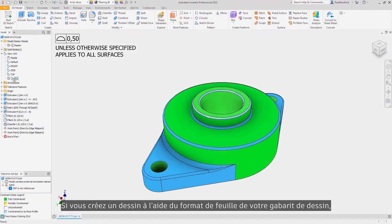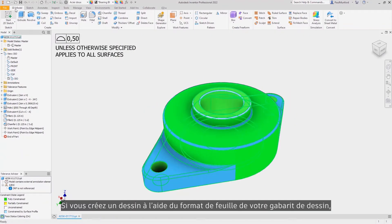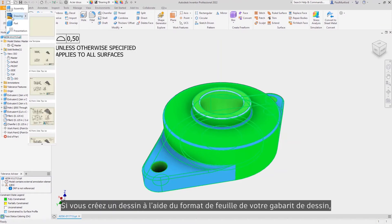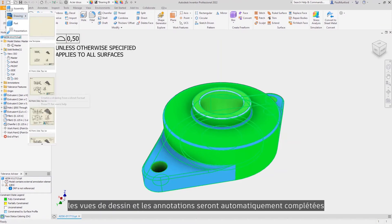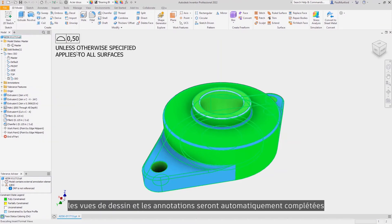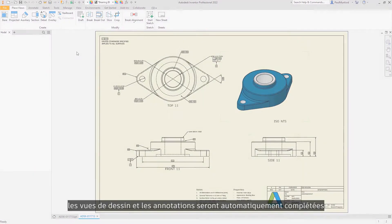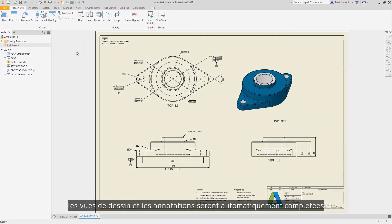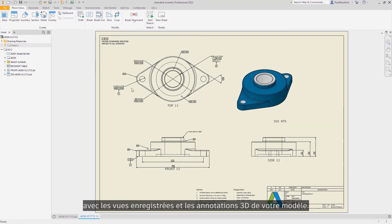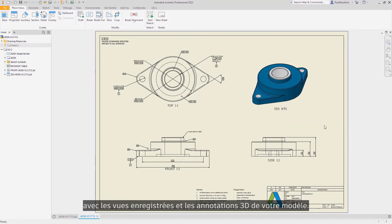Now, when you create a drawing using the sheet format from your drawing template, your drawing views and annotations will automatically be populated using the saved views and 3D annotations from your model.